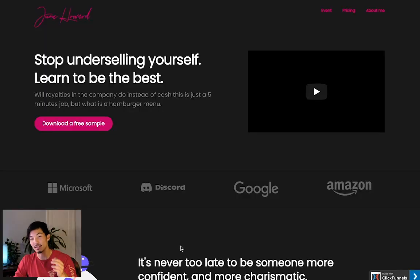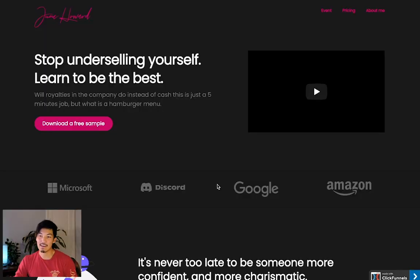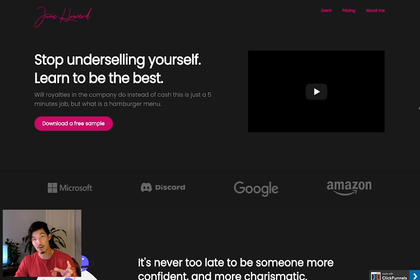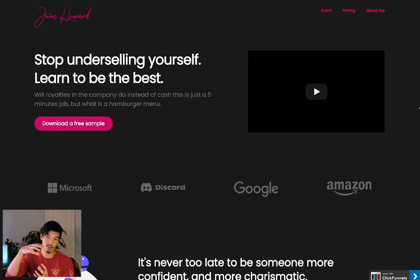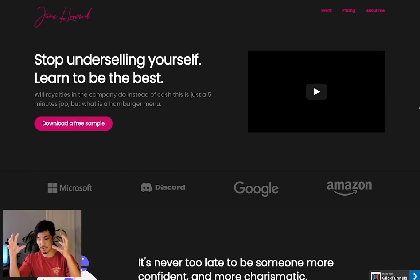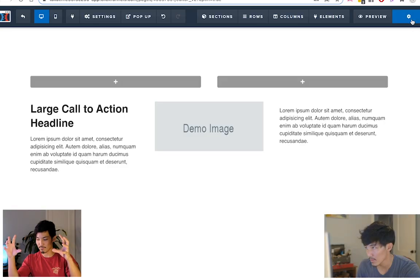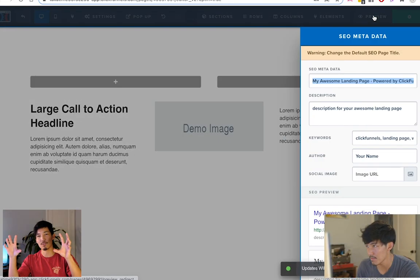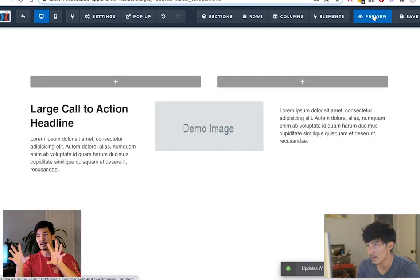So on the screen right now, this is what we created last time, a beautiful page. Last time we focused on column stacking, reverse column stacking more like, where we took a row with two columns.